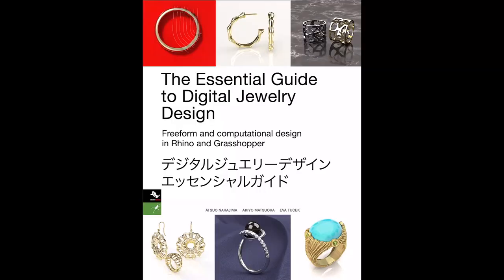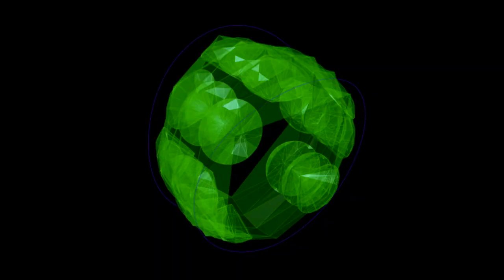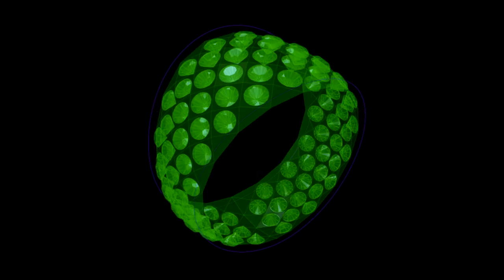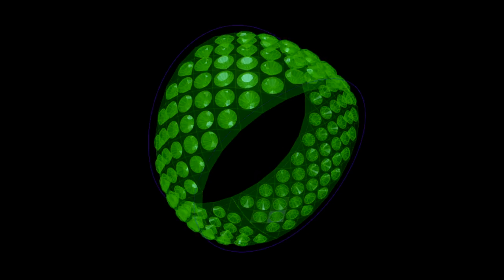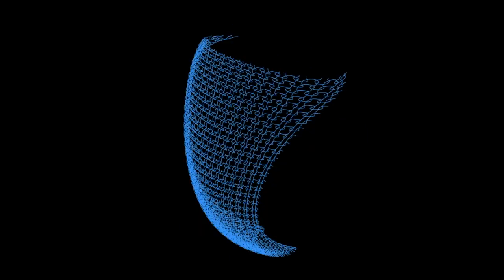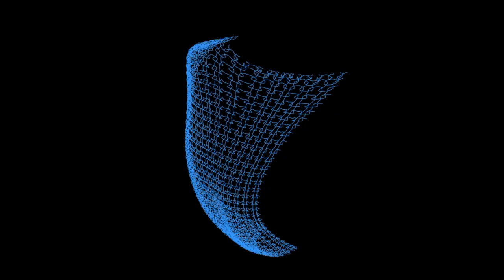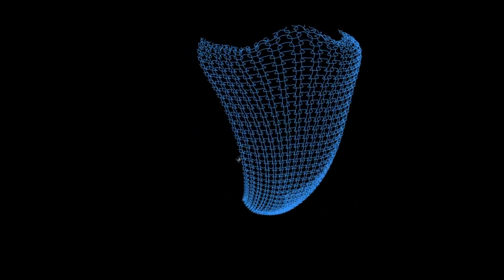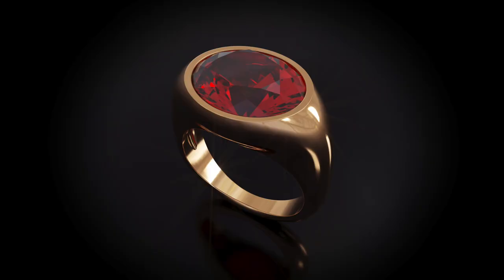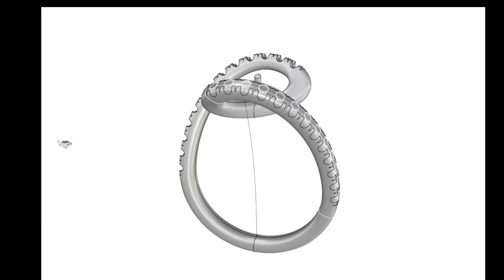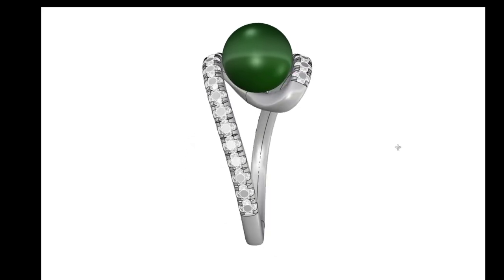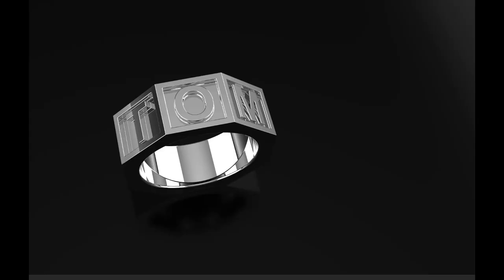Hello everyone, this is Akio from The Essential Guide to Digital Jewelry Design. I am a co-author of this book, which is about jewelry 3D modeling using Rhino and Grasshopper. In this channel, Eva and I are introducing many unique jewelry modeling techniques. The book is available at Amazon website in your country.